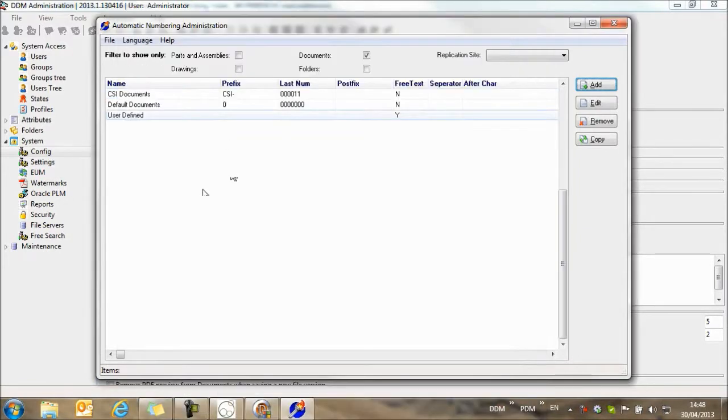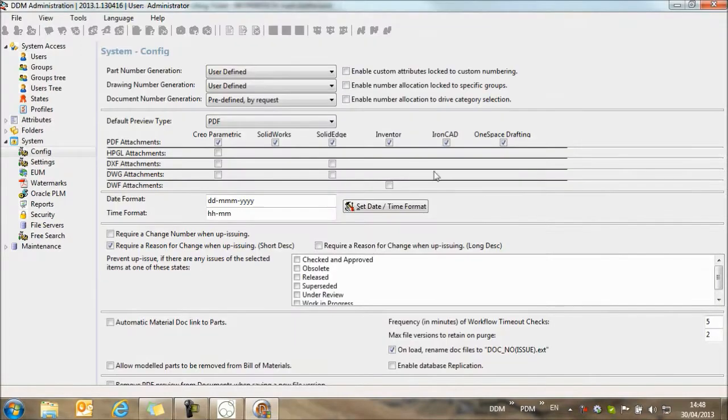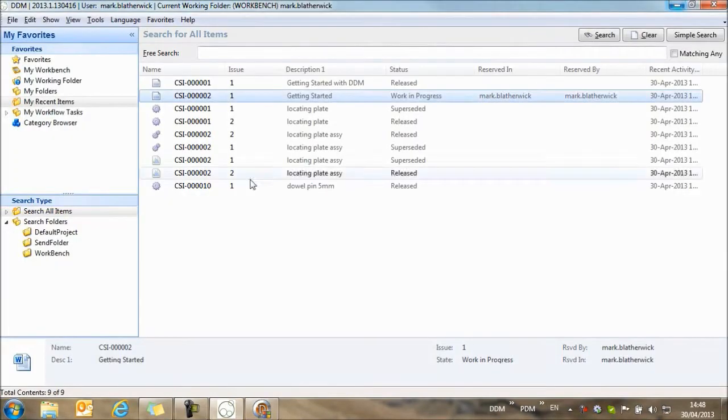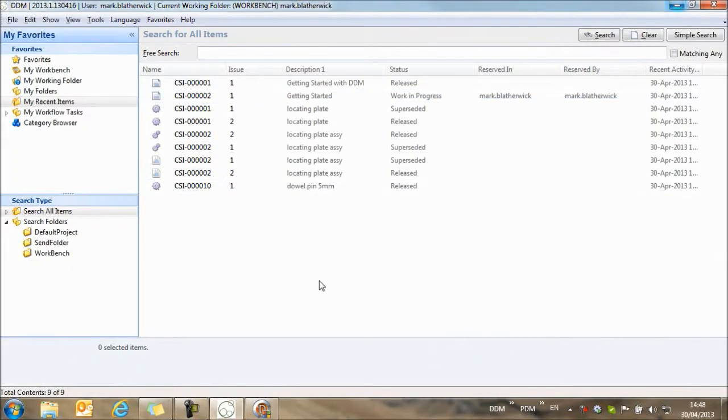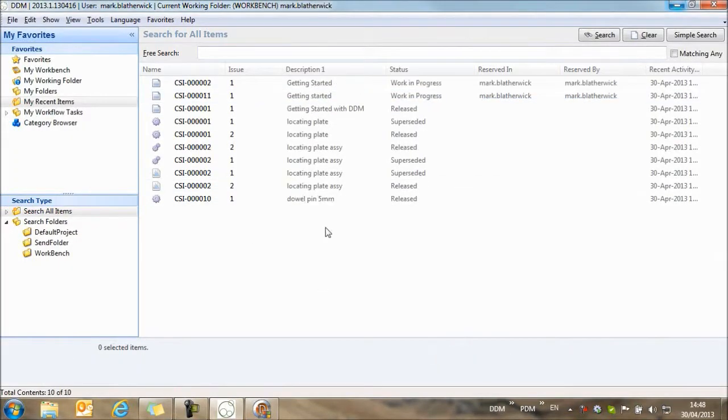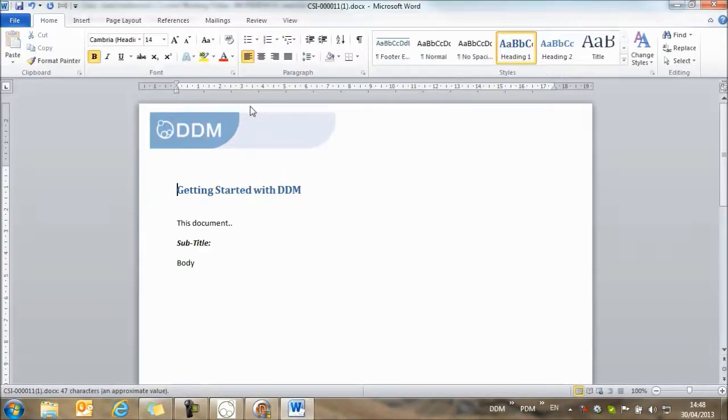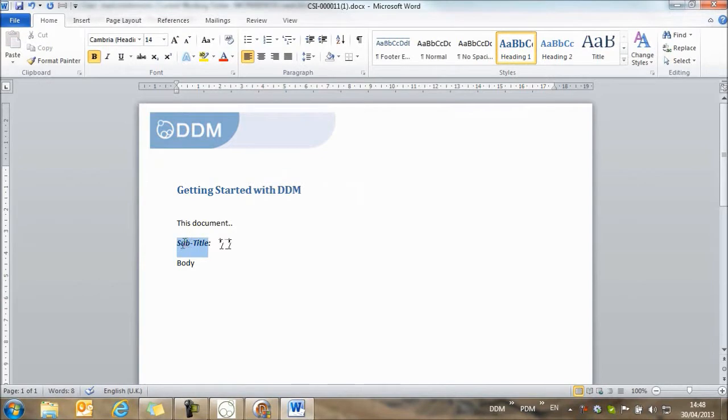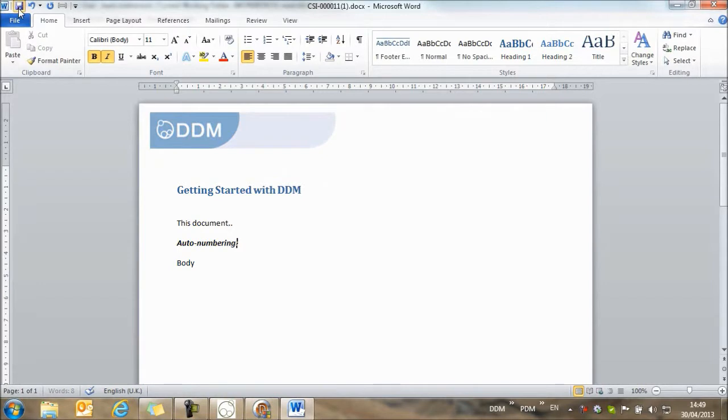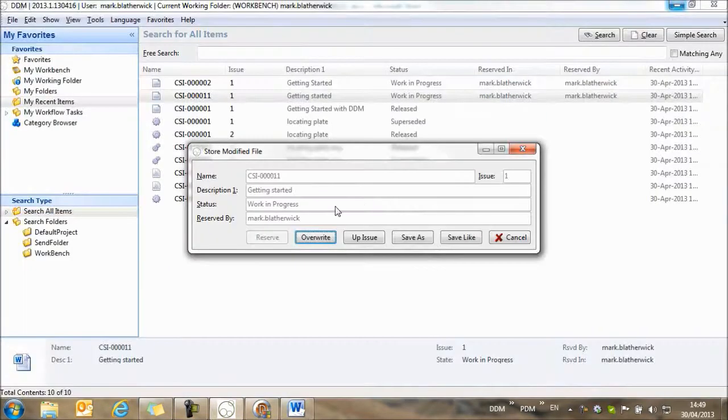And so now with that created, we'll take a look at what options that gives us within DDM. So here's the last document that we created. Again, we'll open the document. And we'll make a change. And let's save this back.